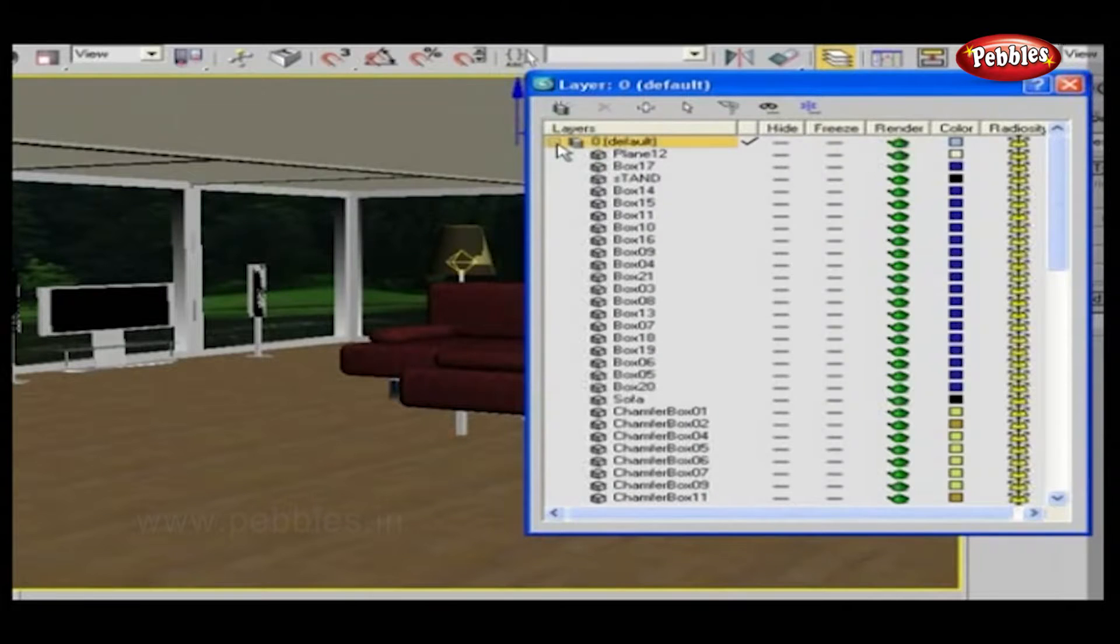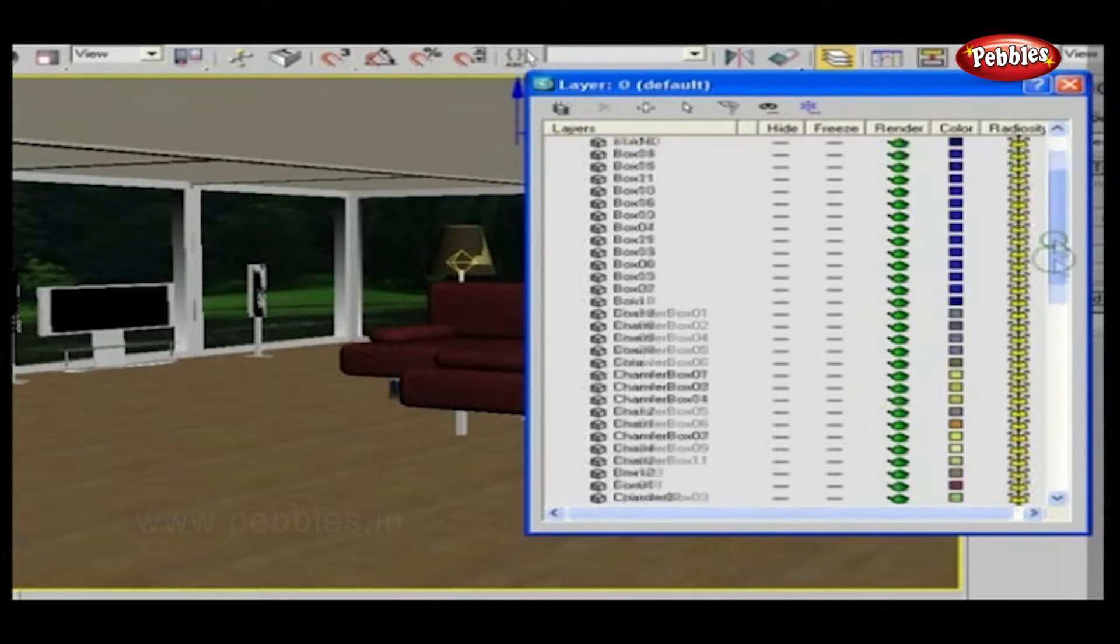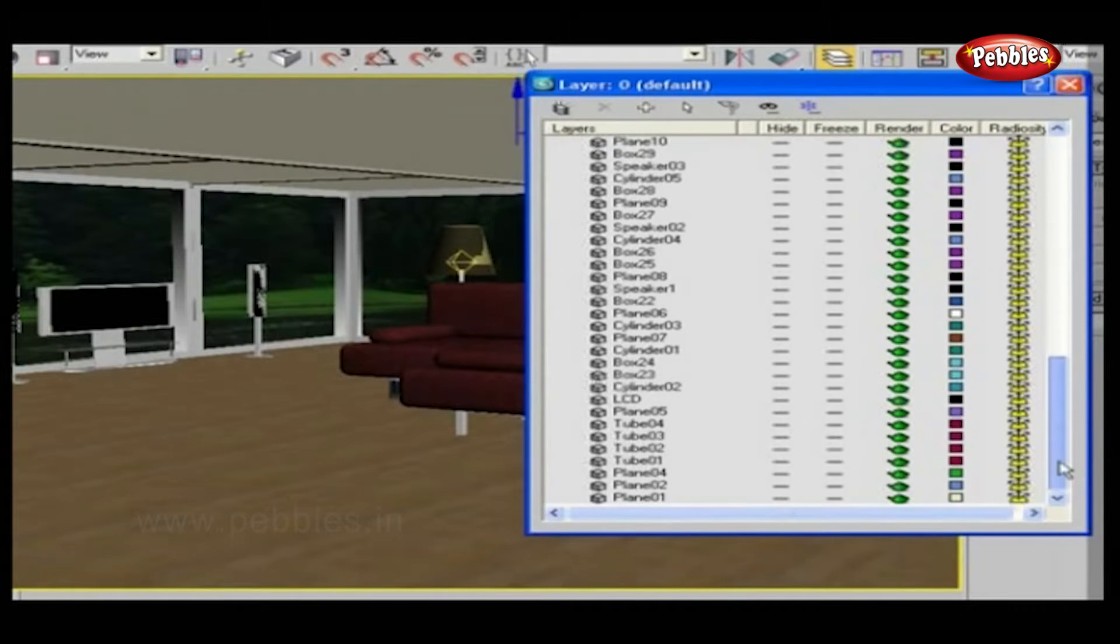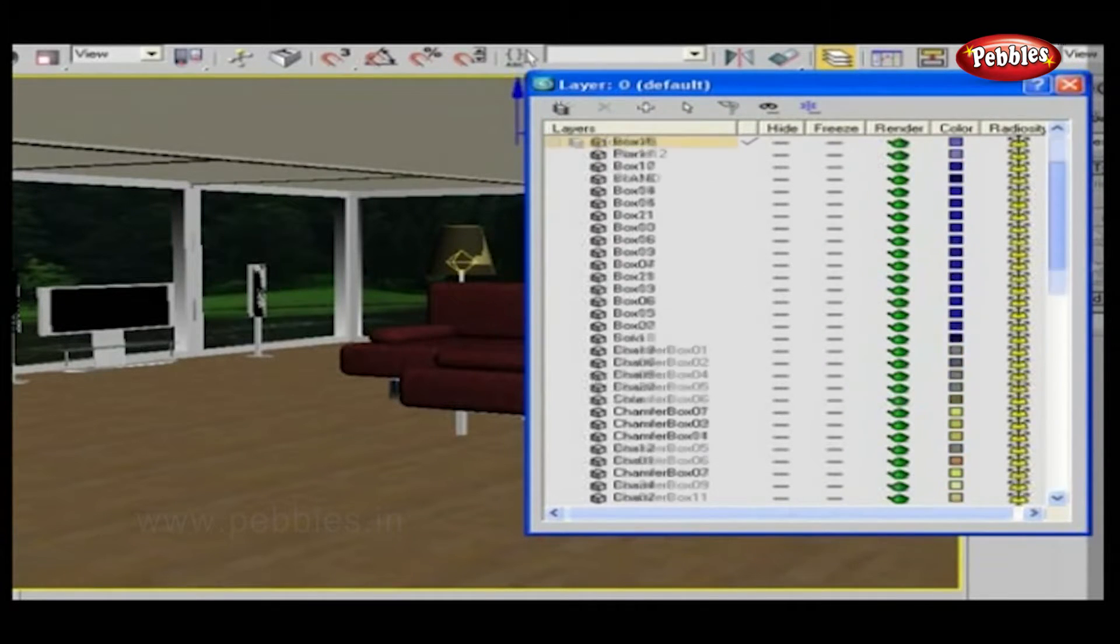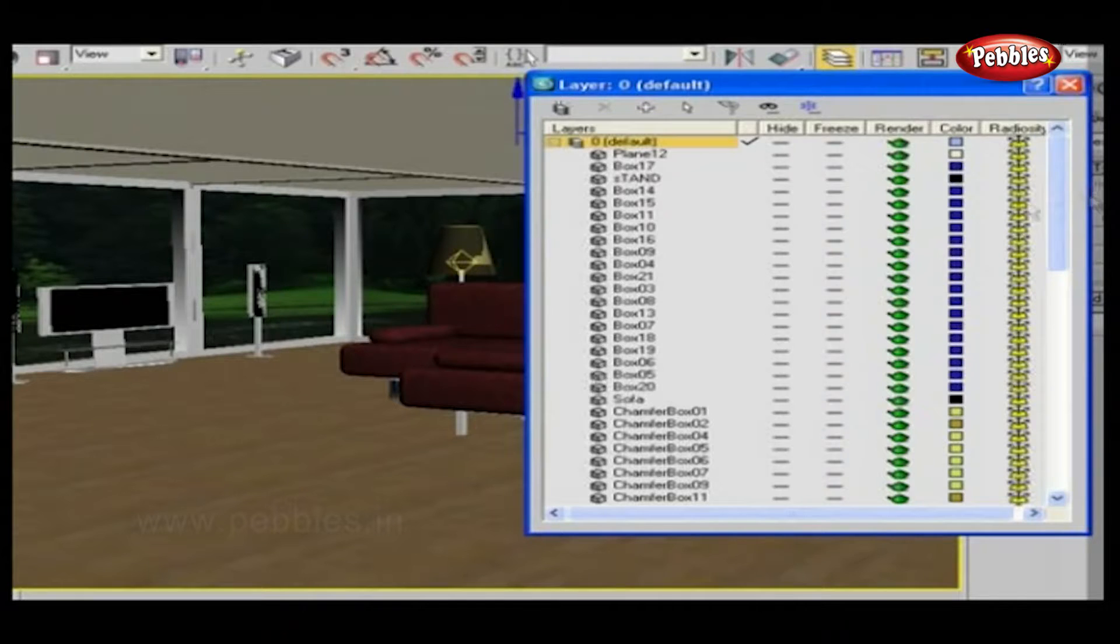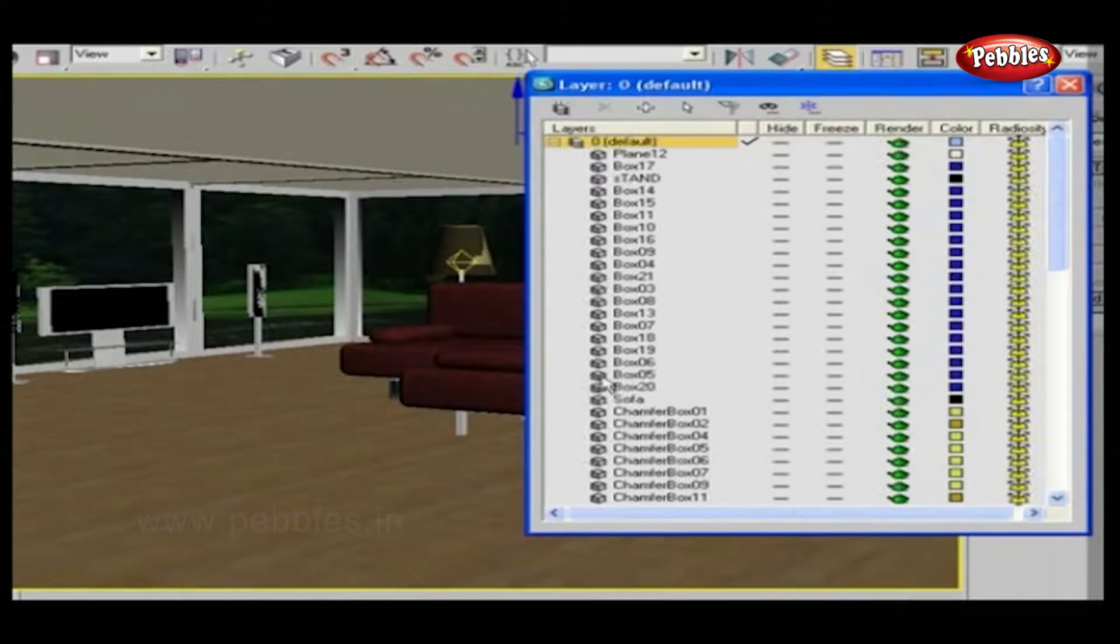Just click this plus symbol. This will expand the layer. All objects present in this 3D model are listed in a single layer.